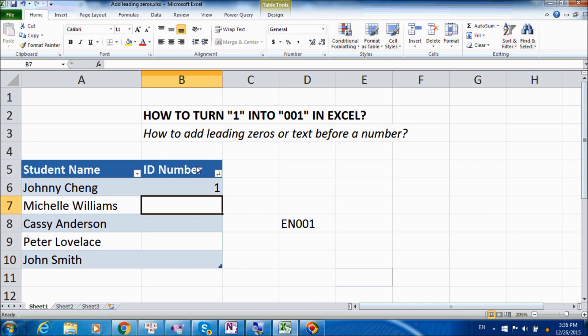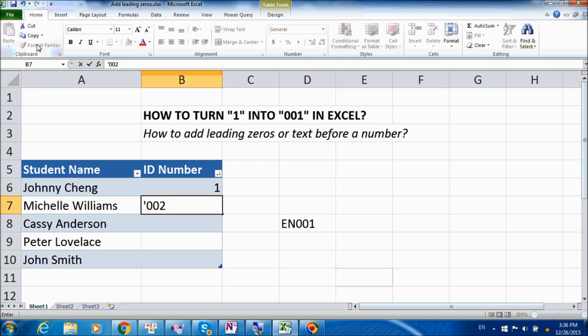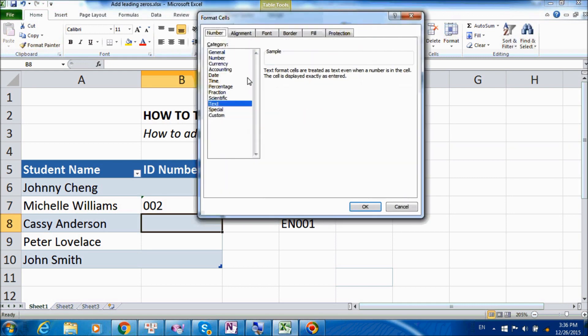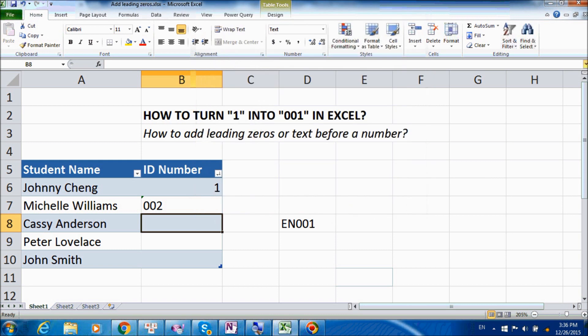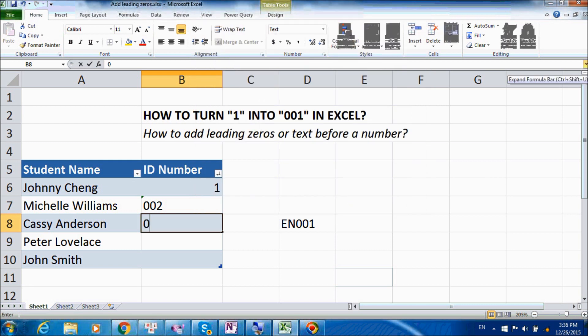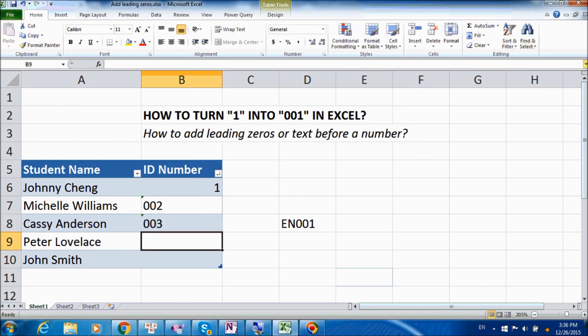Of course, there are many workaround solutions. First, we can put a single quote before entering the number, and this will force Excel to treat the number as text. Or we can format the column as text, and basically anything that is typed there will appear exactly as it is entered.